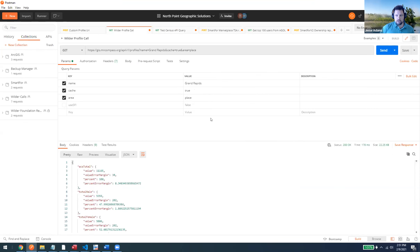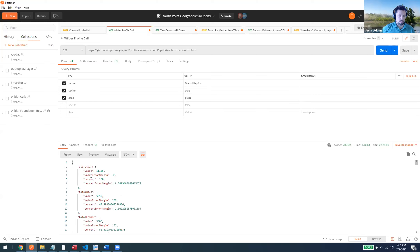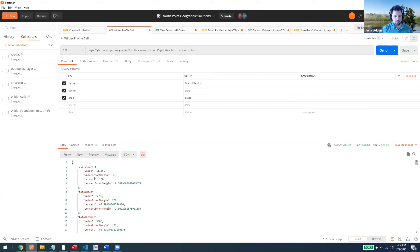That's the raw Census API return. What we did is take that information and make it more user-friendly, passing in many more variables to give easier-to-understand statistics, and combining those values with margin of error percentages. The output includes percentages of total population versus age and race breakdowns, with calculations done behind the scenes in the API.